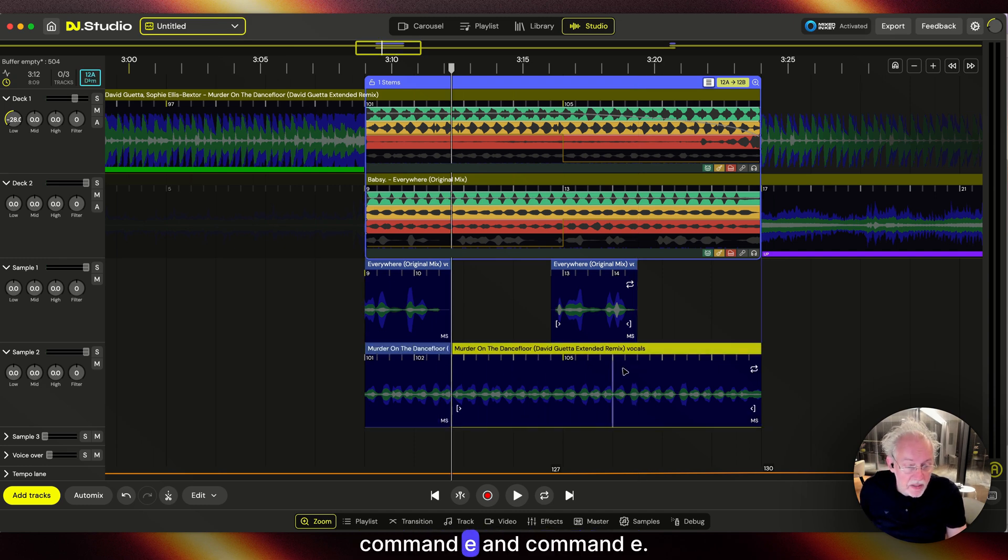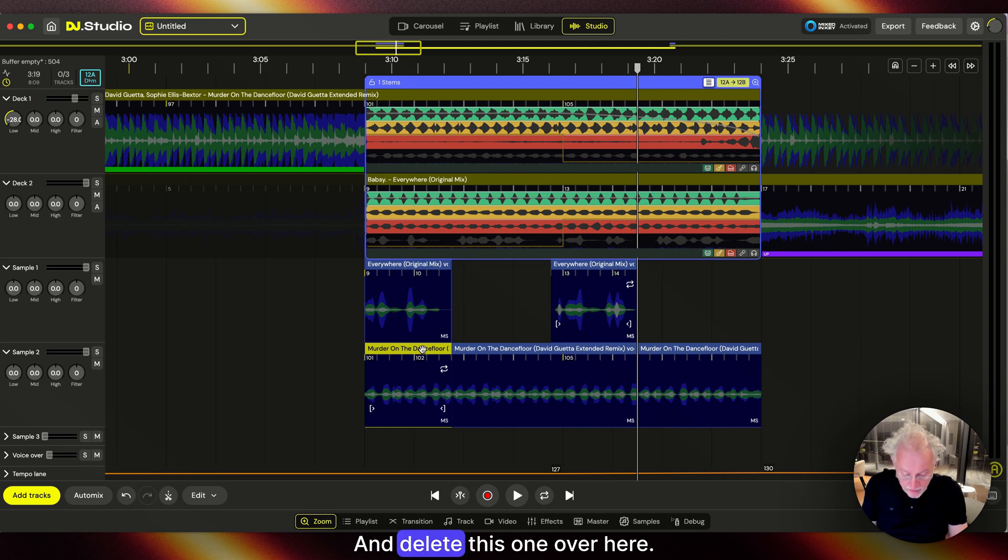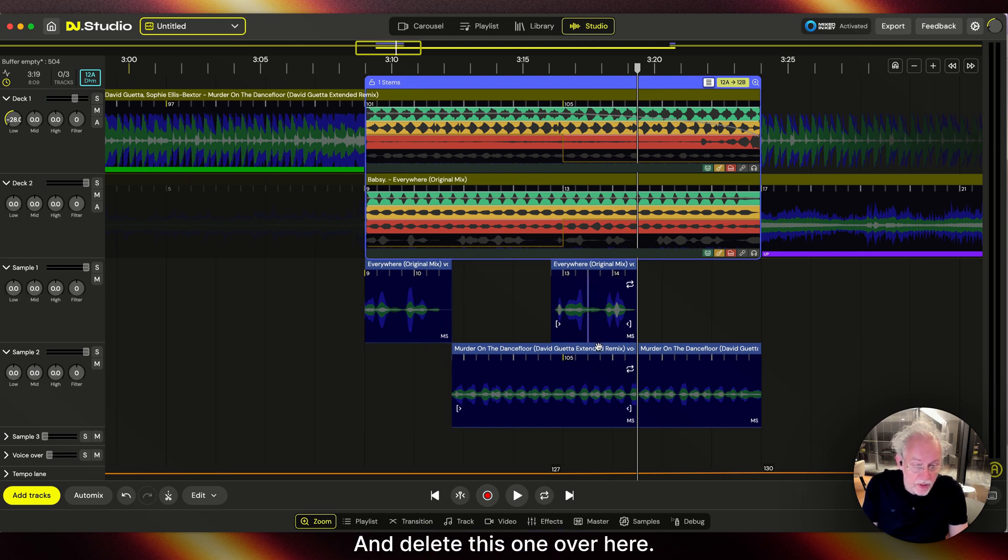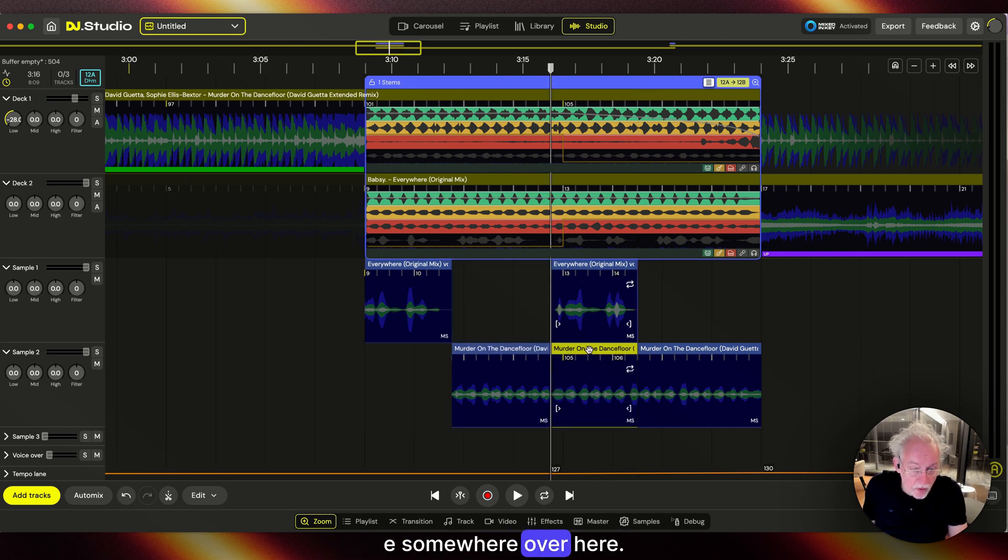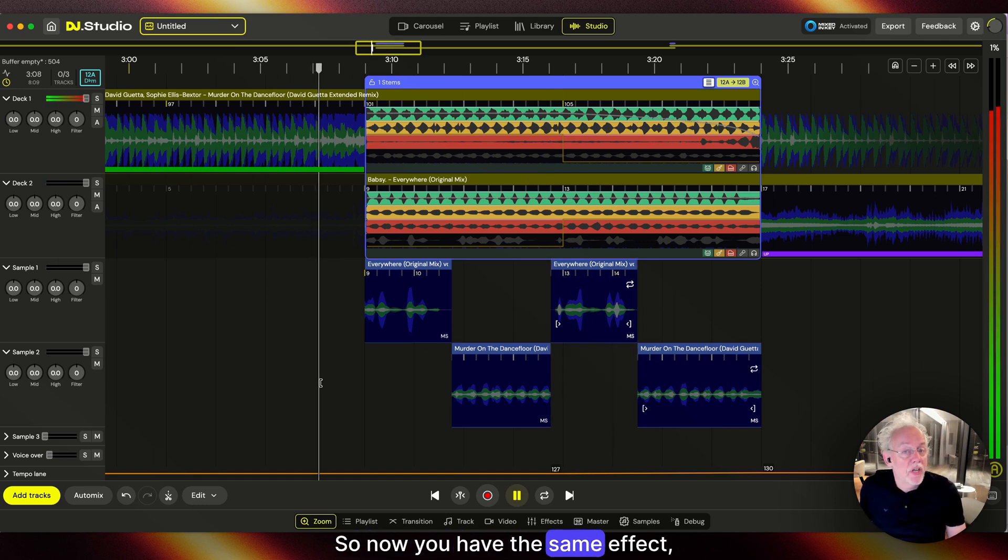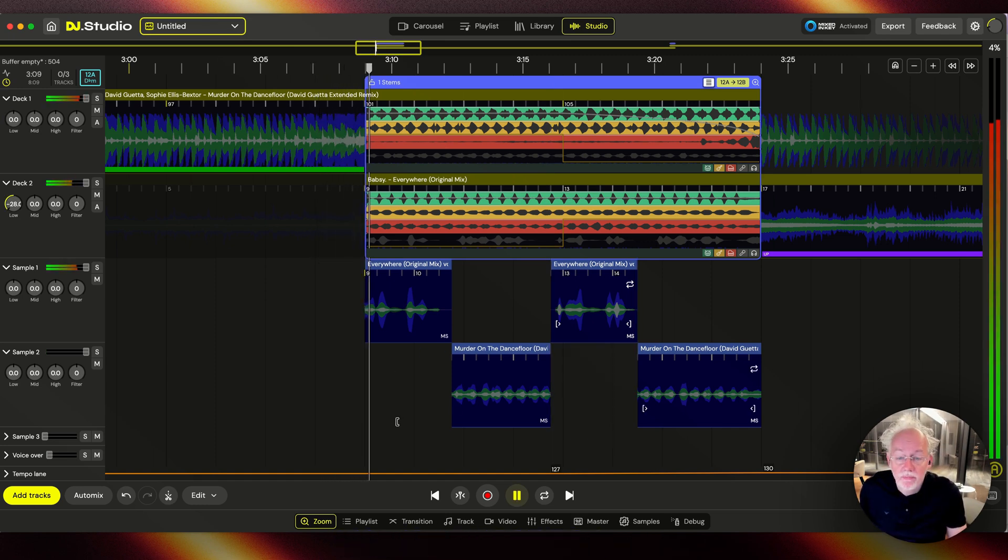Command-E and Command-E, and delete this one over here. There's a Command-E somewhere over here, and delete this one. Now you have the same effect without automation.